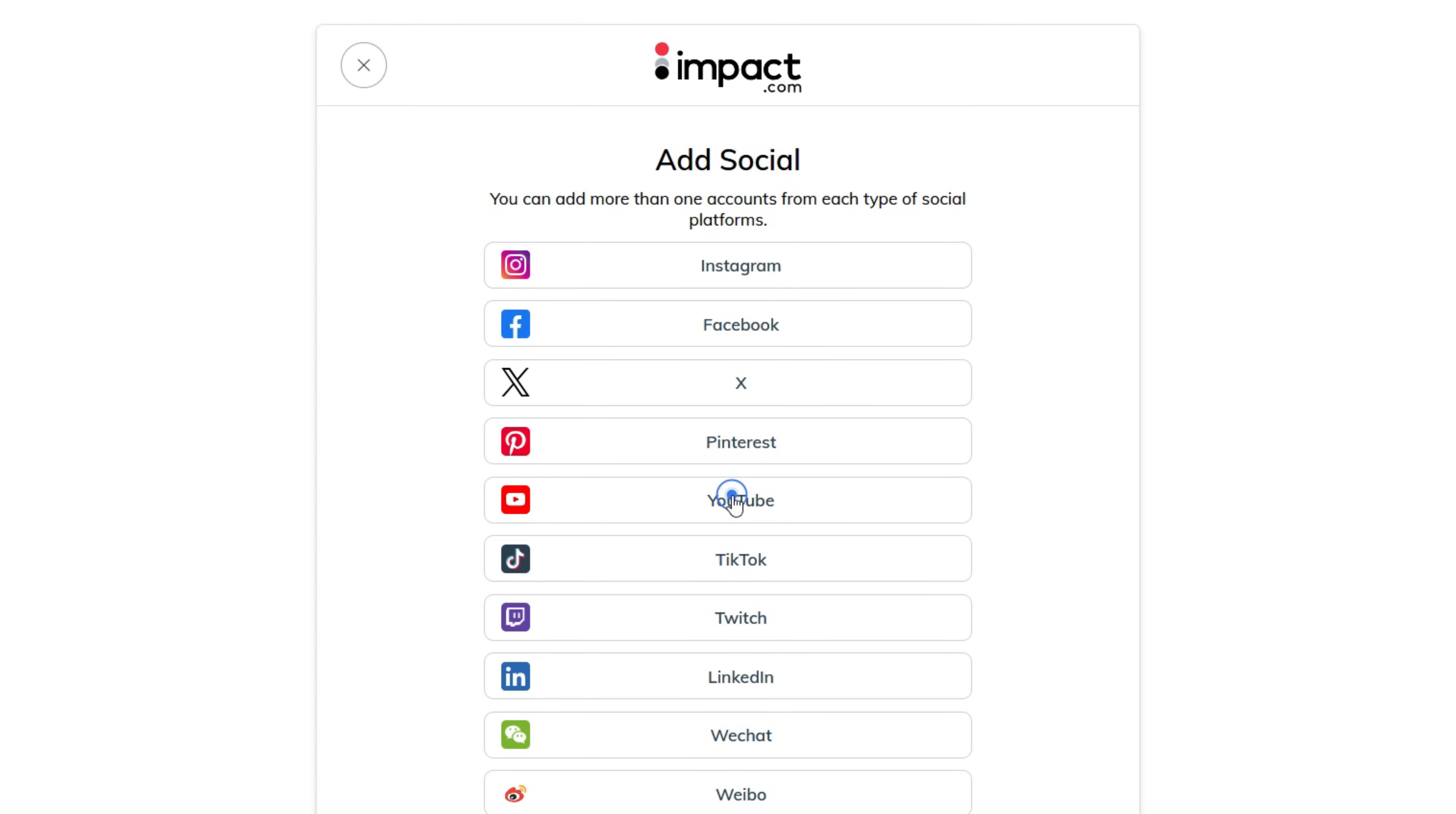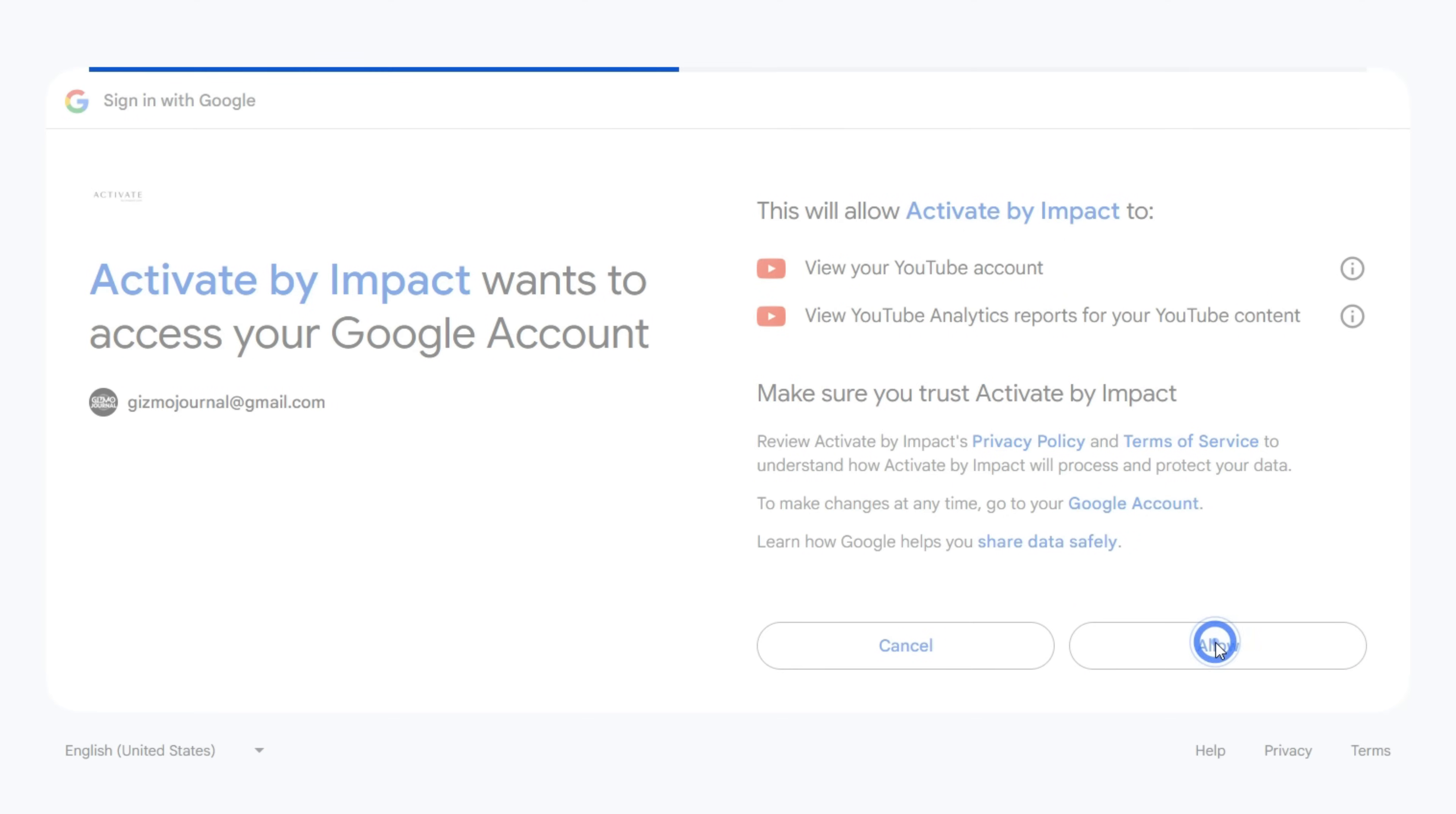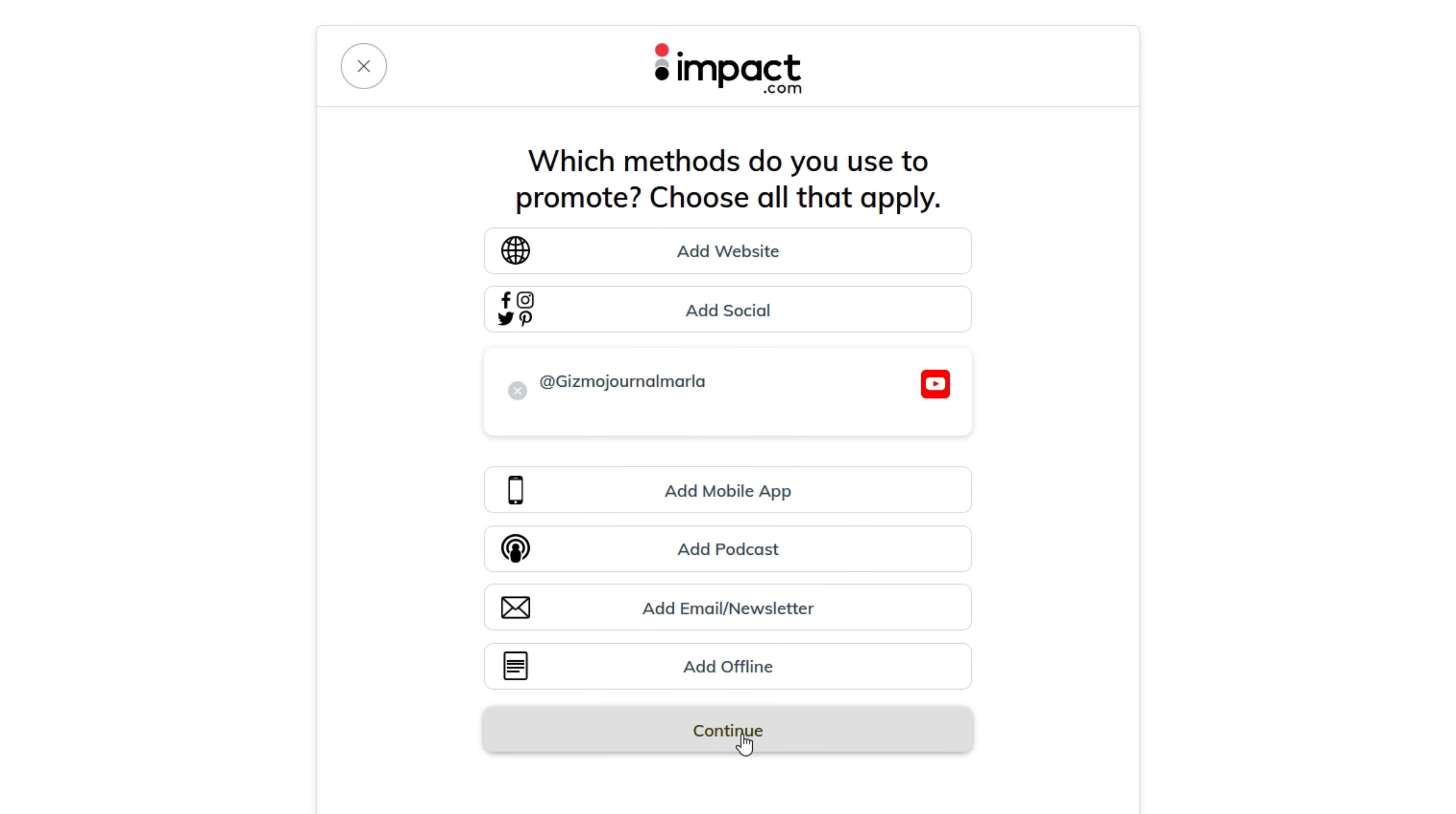YouTube. Now you need to sign in to activate by IMPACT, which allows IMPACT to view and verify your YouTube account. Click Continue.